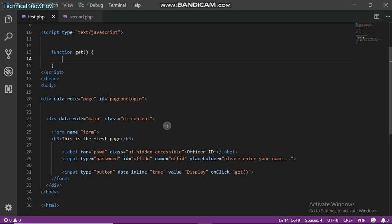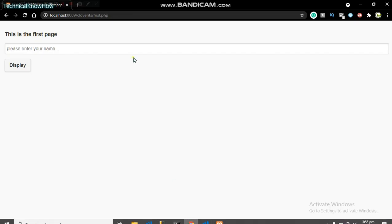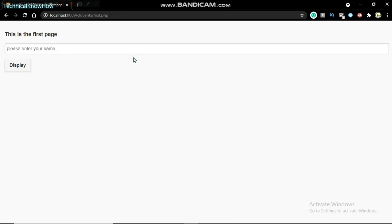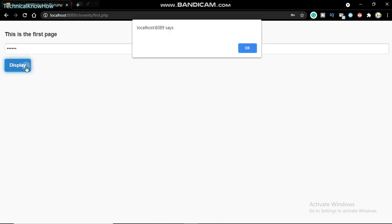Welcome, and in this video I'm going to show you how to insert data from PHP to a JavaScript function. So I've made this web page right here. The idea behind this is to just enter a name, and then when I click on Display, it actually displays an alert through JavaScript.